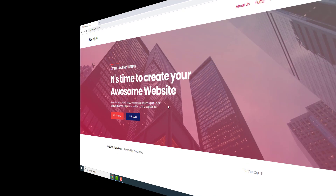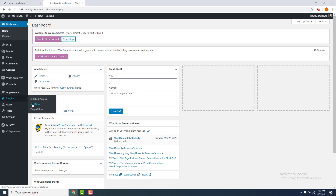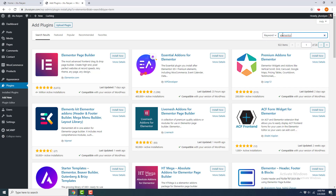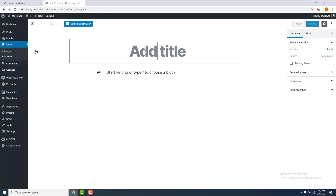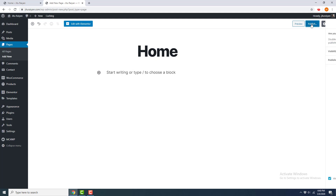We'll create this page using Elementor. If you don't have Elementor, go to Add New Plugins, search for Elementor, install the plugin, and then activate it. Then to create this section, go to Pages, Add New, name the page 'Home', and click Publish.